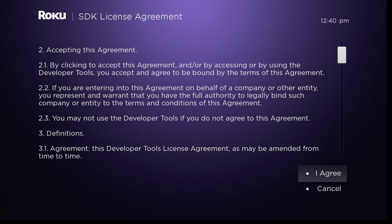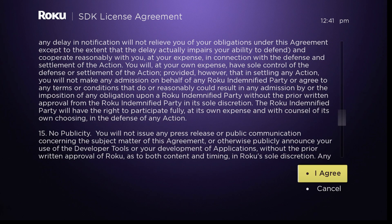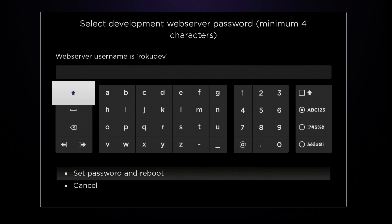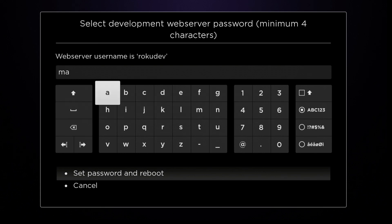Read and accept the Developer Tools License Agreement and then enter a password for your Roku device. Note that usernames and passwords are case-sensitive.